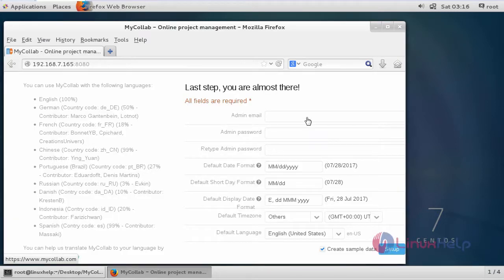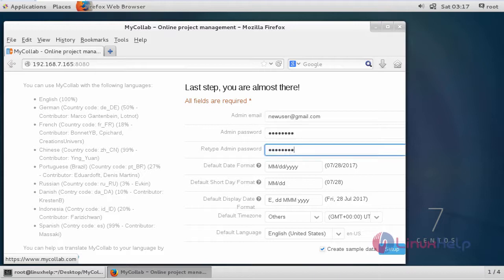Now it asks for admin setup details. Just fill the details. After filling the details, just click setup.